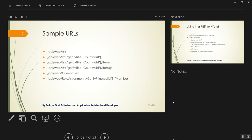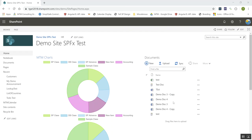There is a RoleAssignment endpoint which gets all groups under your SharePoint. You can get a specific group using GetByPrincipalId. The RoleAssignment endpoint returns a collection of all SharePoint groups.